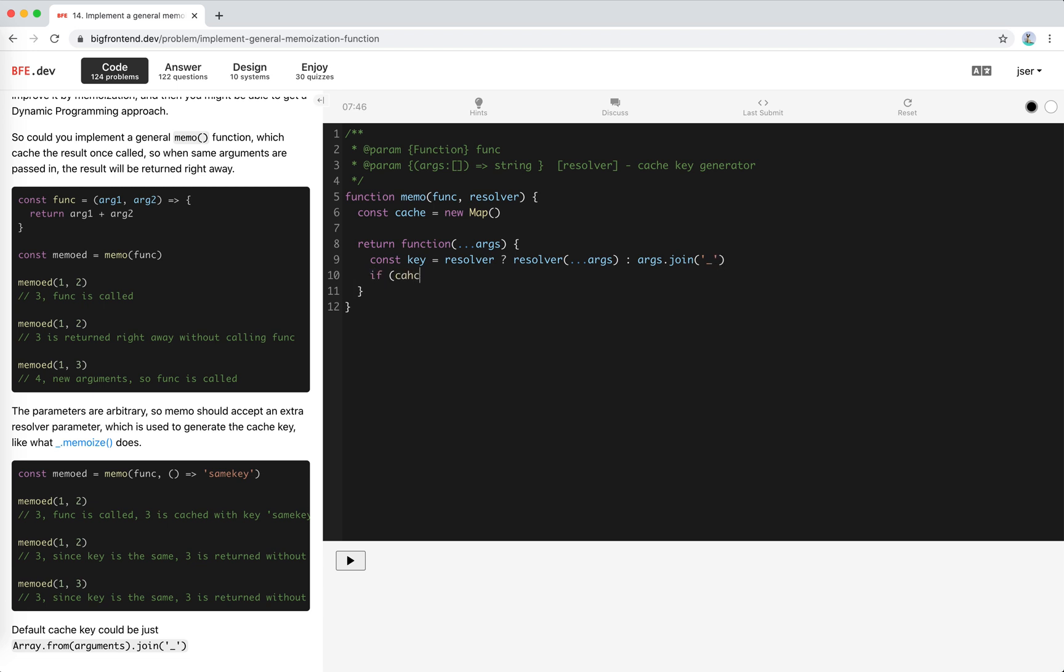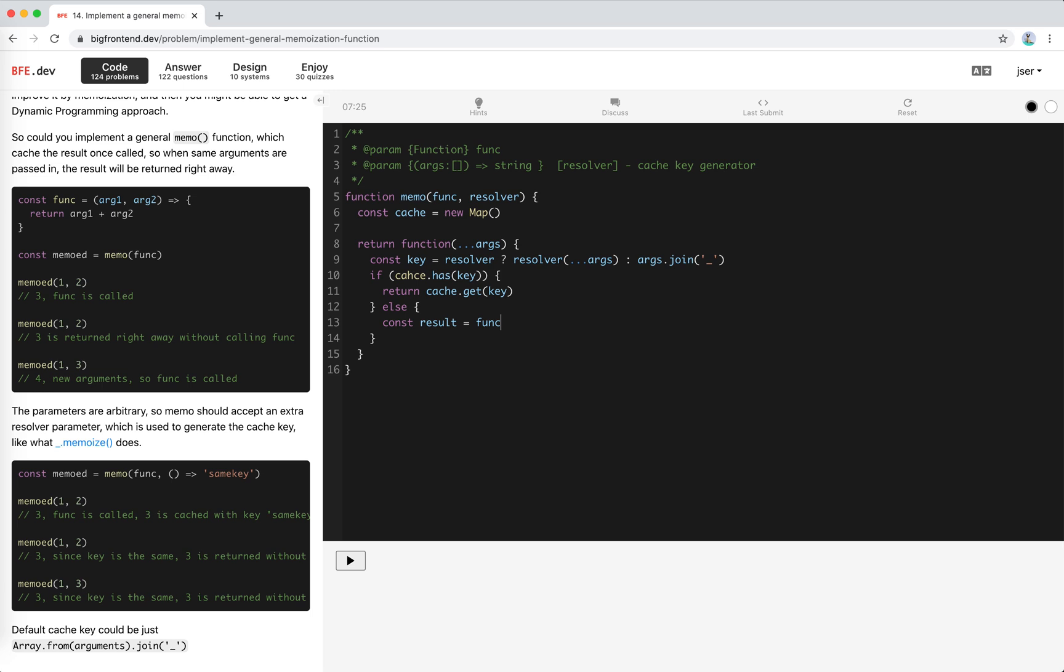And if cache has key, return the cache get key. If not, we just say result would be the function called with this and args. And then cache set key with the result.